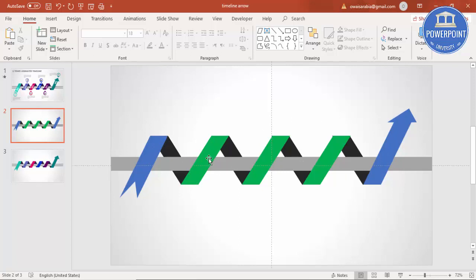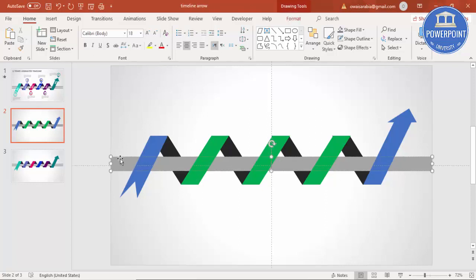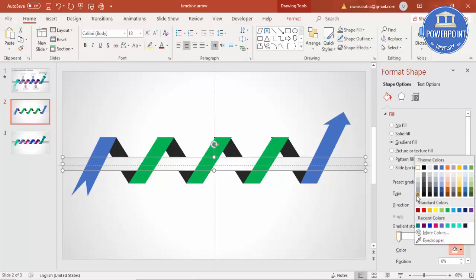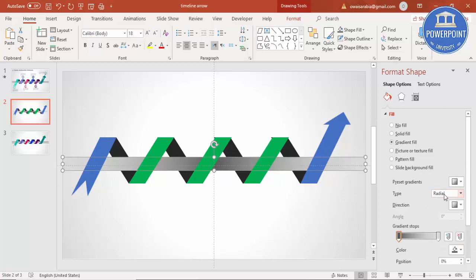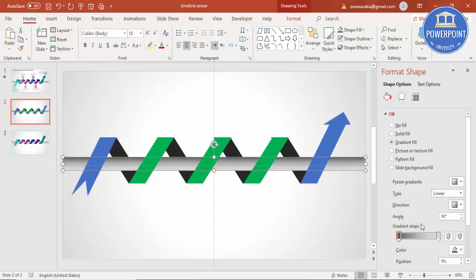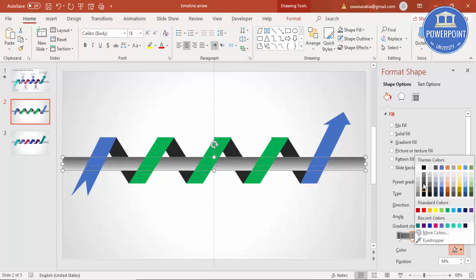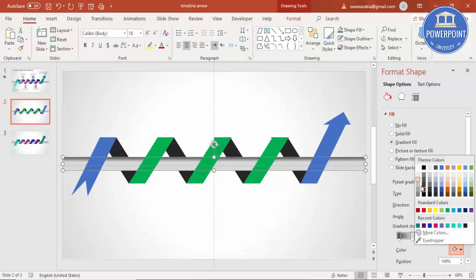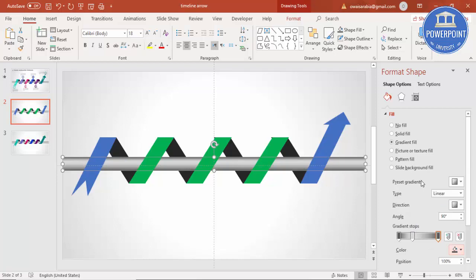Now let's add gradient fill to the pipe to make it look 3D. Select the rectangle, right-click, go to Format Shape, and choose Gradient Fill. There are two stops — make the first stop a darker color, set the type to Linear, make the second stop a lighter color, and add a third stop with a darker color again. You can see it now looks like a 3D pipe.